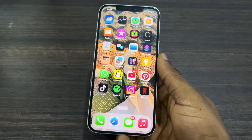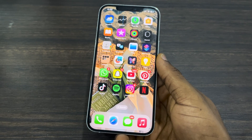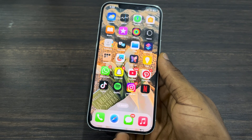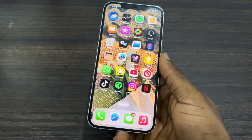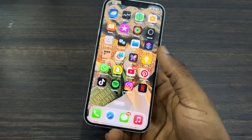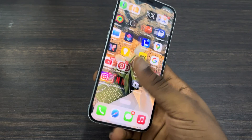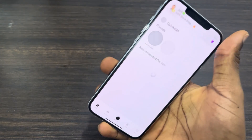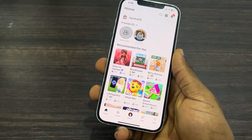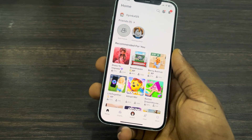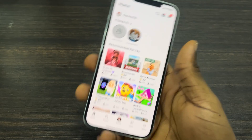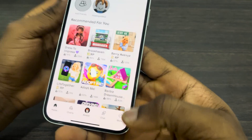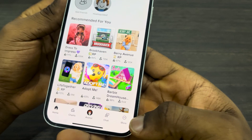Hey guys, so in today's video I'm going to show you how to create another Roblox account if you already have one. So if you have an account on Roblox already but you want to create a new one, let me show you how it is done. The first thing is to open up your Roblox app.